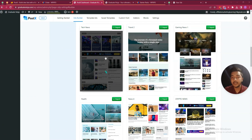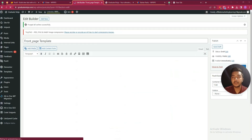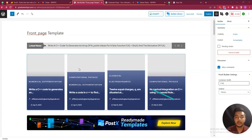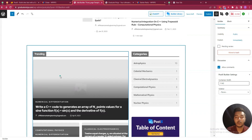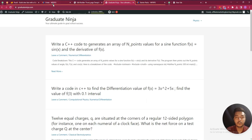Choose a starter template, click here to preview it, or if you like it click Import. It will be imported and related to the builder. This is the builder where you can design every section.